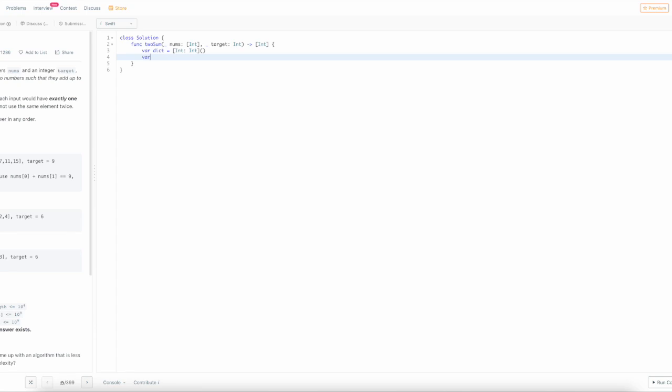Then we're going to declare our results, which will be the indices of the numbers that we return.